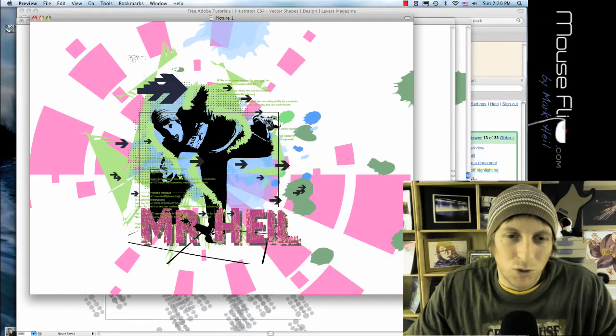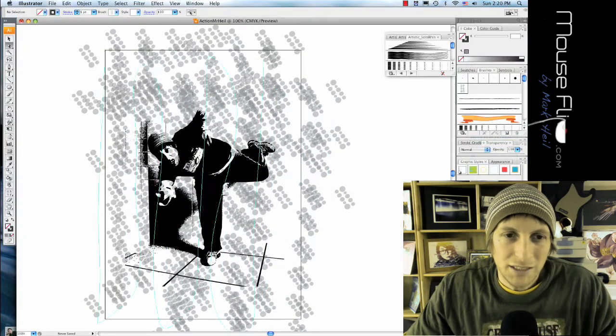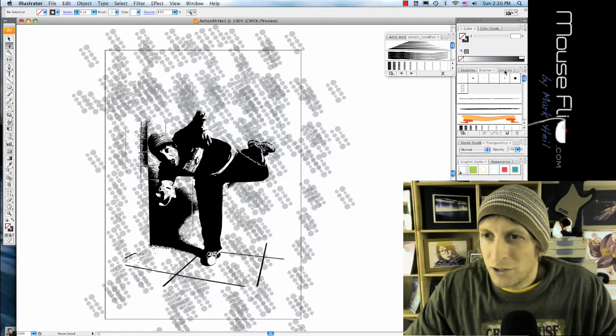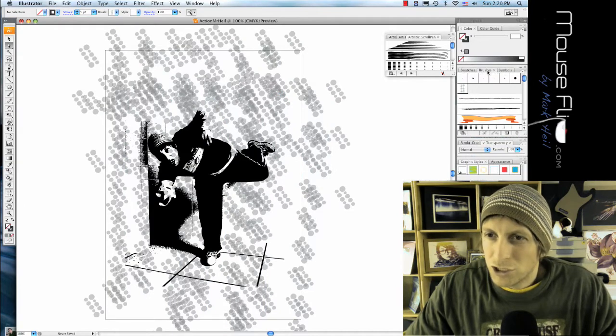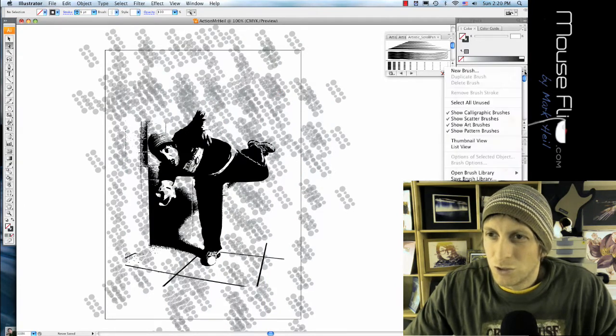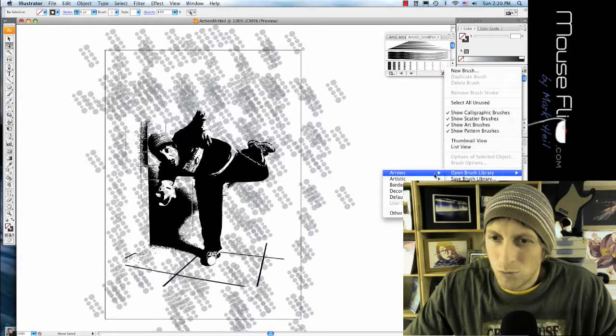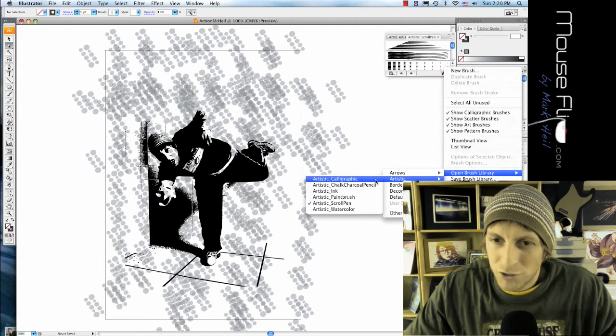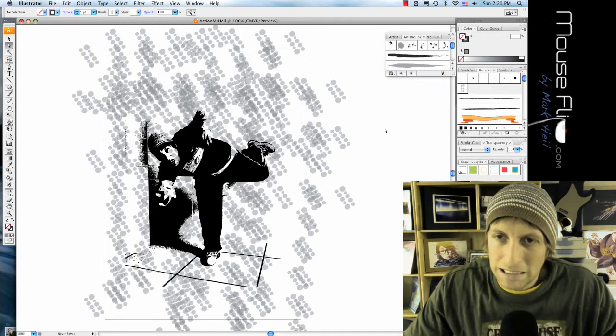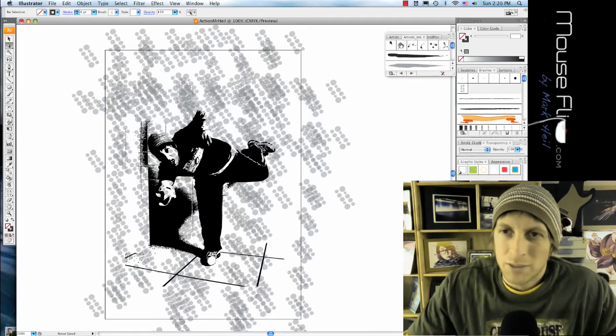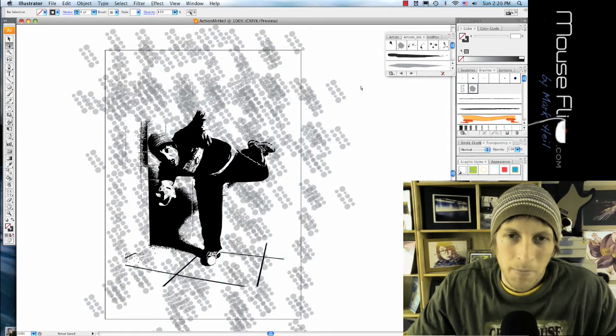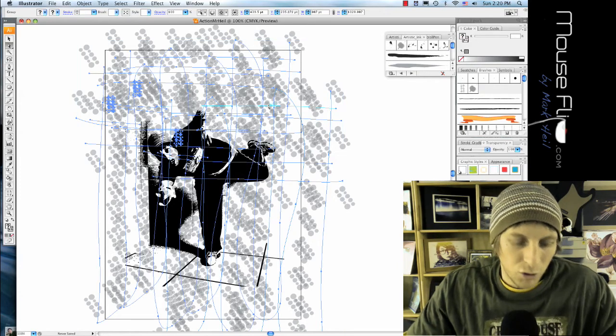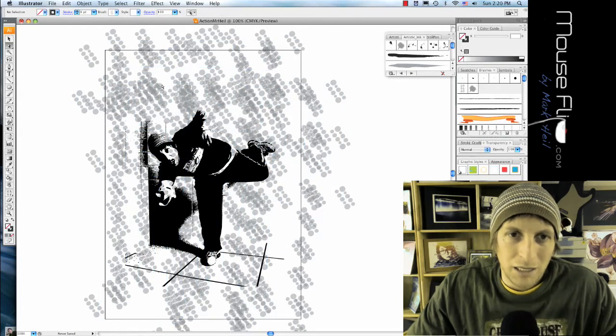Okay, next we're going to create some blotches in Illustrator. Under the brush, go to the triple line arrow and go to open brush library, artistic ink. Now you may have more or less brushes and you can use those as well. I'm going to go ahead and lock, Command+2 to lock my little dots.